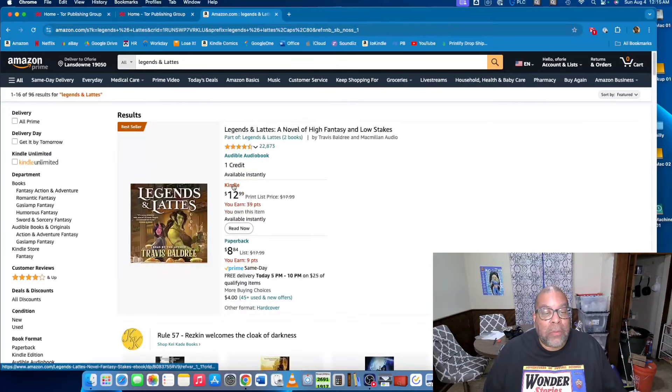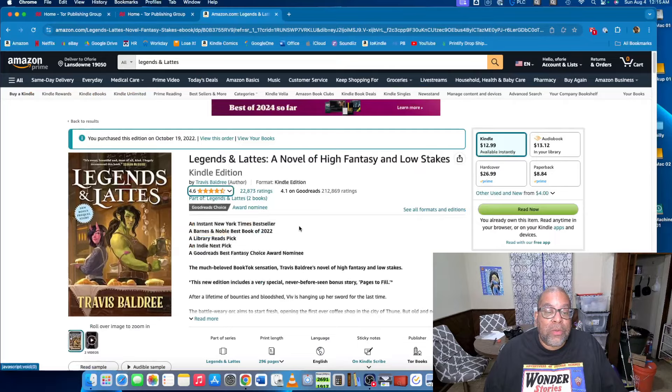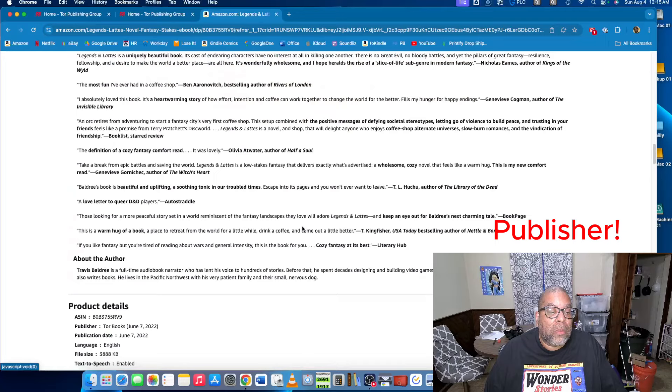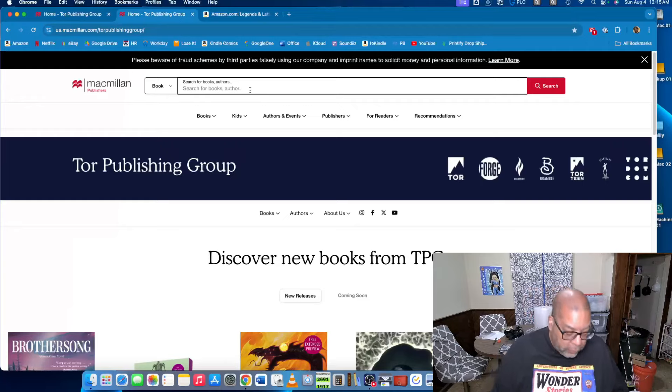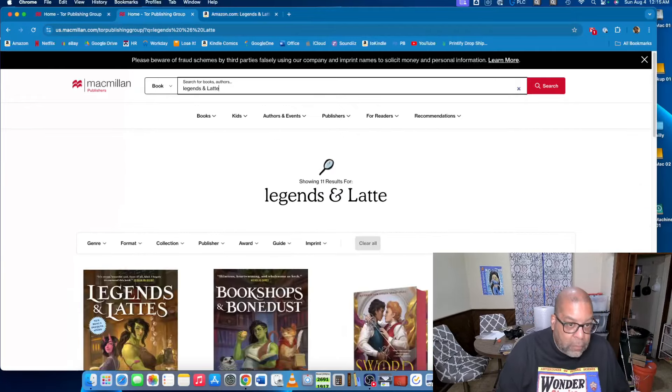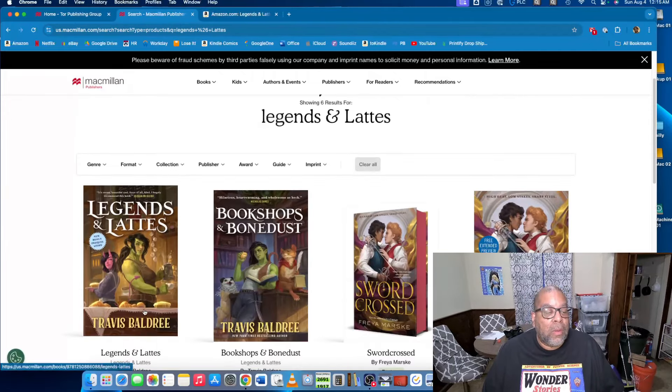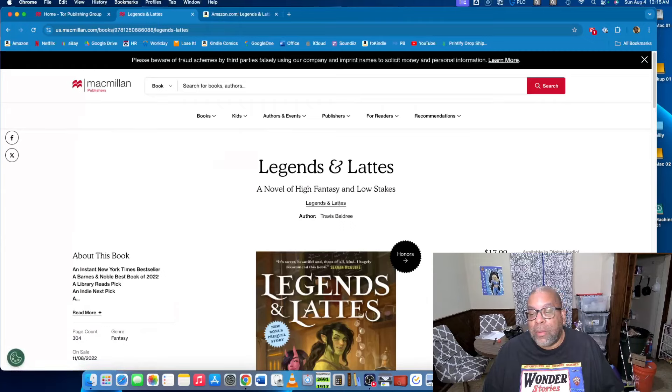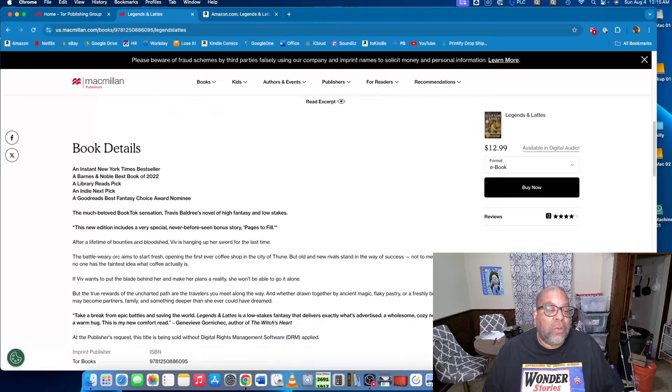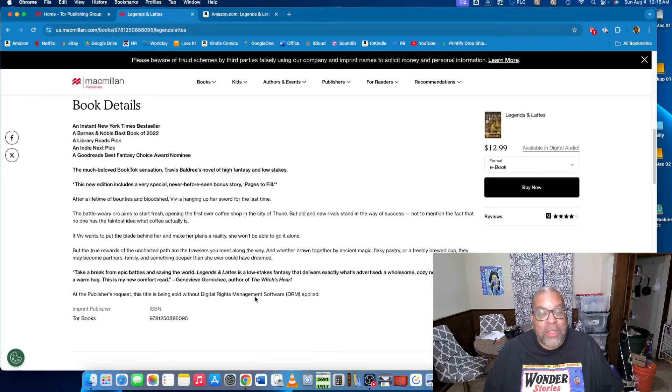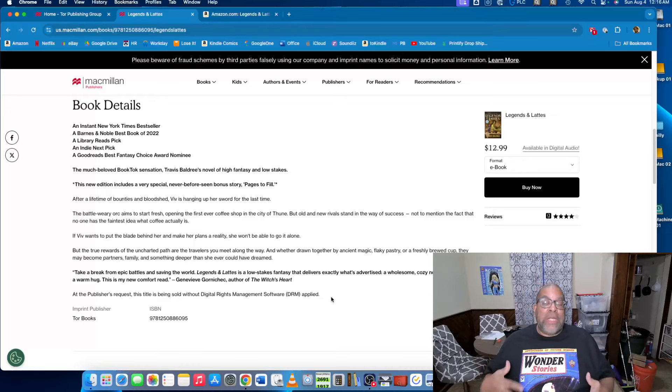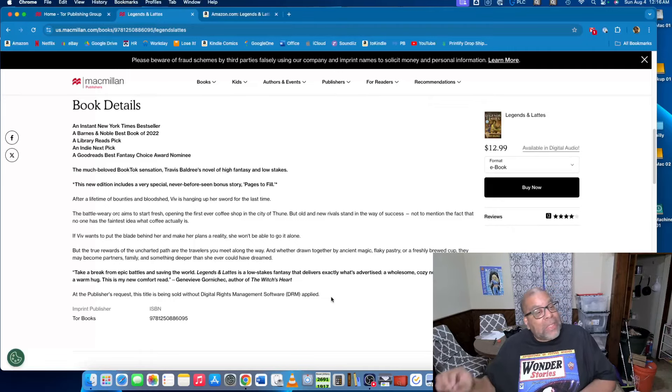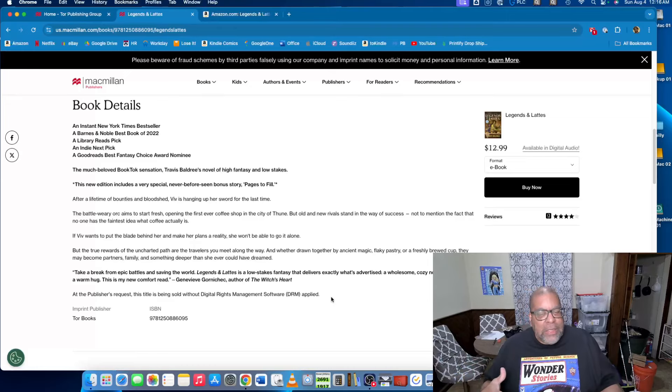And if you look up Legends and Lattes, what you can do is just scroll down until you see the author, which is in the product details, and you can see it's a Tor book. So if you see it's a Tor book, you can kind of jump to their site. And pull up the book, go to the ebook. And if you look at the information, you can see at the publisher's request, this title is being sold without digital rights management software DRM applied. That means all the places that sell this book, it won't have DRM. That means even on Amazon it won't have DRM, but it will be in Amazon's format. And Amazon's format is currently called AZW.